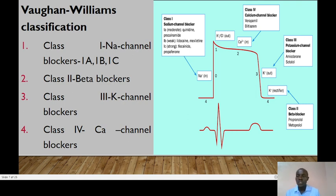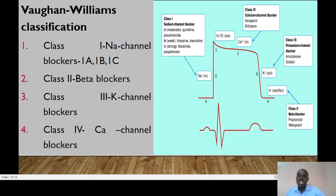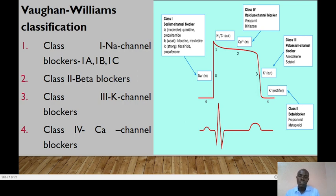Based on these phases, the Vaughan-Williams classification categorizes all anti-arrhythmic drugs into four major classes based on their mechanism of action. Class 1 are the sodium channel blockers, with subclasses A, B, and C. Class 2 are the beta-blockers. Class 3 consists of the potassium channel blockers. And class 4 consists of the calcium channel blockers.